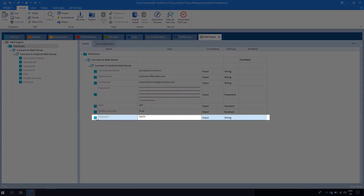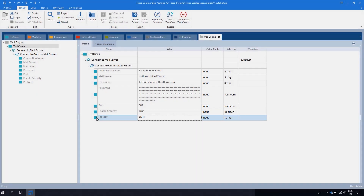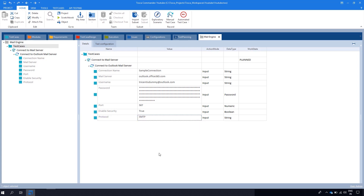Last but not least we have the Protocol. Select the protocol for communicating with the email server. In the value range you can see IMAP, SMTP, and POP3.